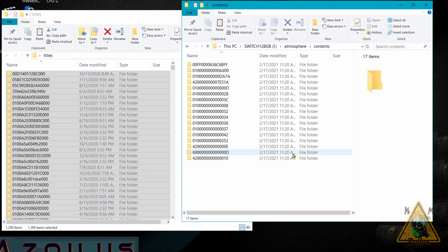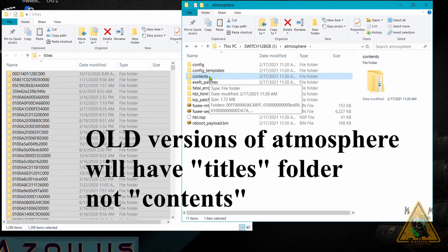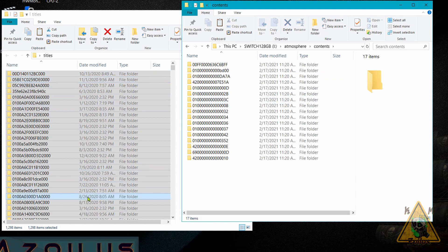If you're using an older version of Atmosphere you may not find the contents folder — instead you'll have a folder called titles, so just drag and drop everything into that. For people using SXOS, I believe you also use a titles folder. But most people using Atmosphere will have the contents folder, so let's copy everything and paste it over.